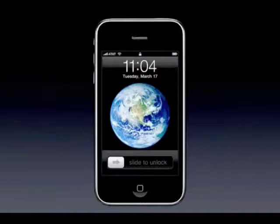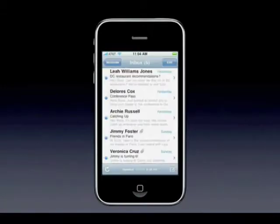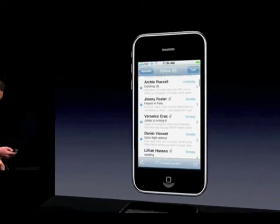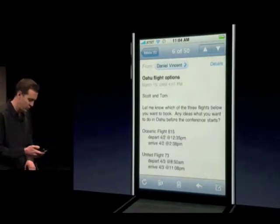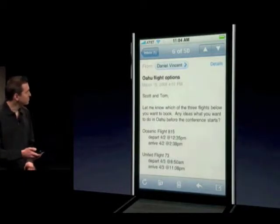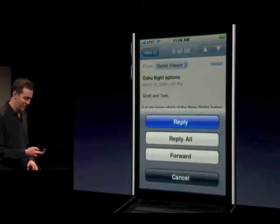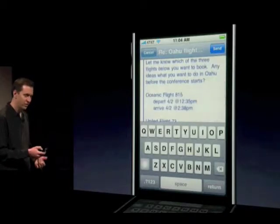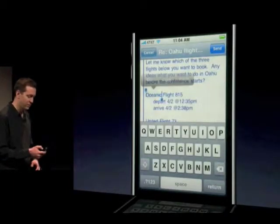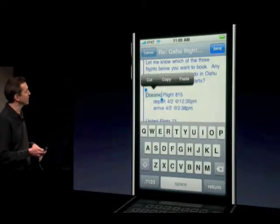Here's my phone running iPhone 3.0. I'll go here and launch Mail. Let me scroll down a little. Here's a message from Daniel Vincent — looks like we're going to some conference in Hawaii. He wants to know what flight I want to take and what I'd like to do there. I'll go ahead and reply to him. I'll scroll down, and here's how you now select text on the phone.